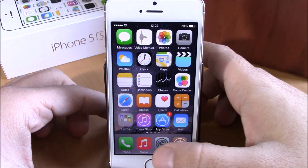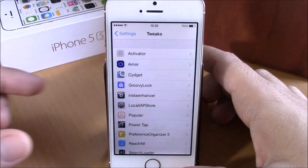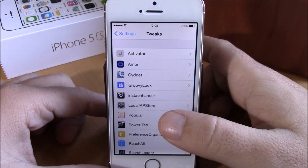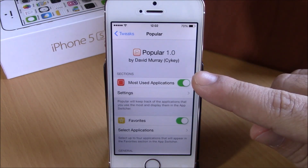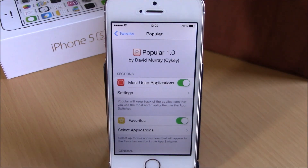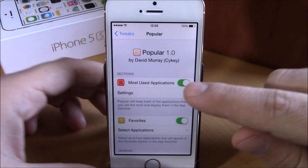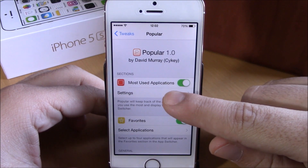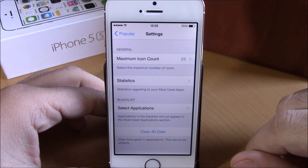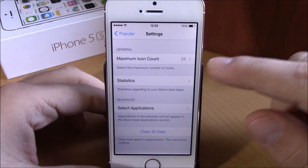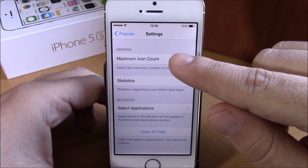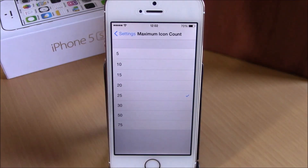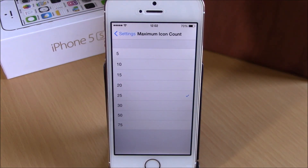Now if we go to settings, we have some options that we can configure for this tweak. Let's go right here to Popular — we have an enable button for most used applications, and then here we have settings. If we go here, you can set the maximum icon count for your most used apps and choose how many most used apps you want to see on your app switcher.